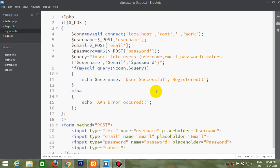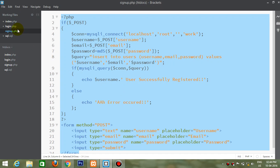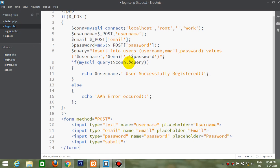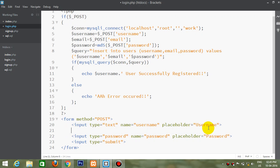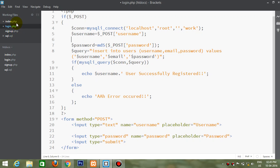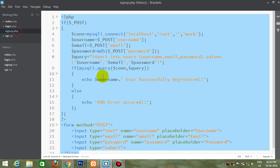So now we are done with the signup part. Now the same goes for the login part also. We will remove this email from here and also from here. One more thing — we need to close the connection also.